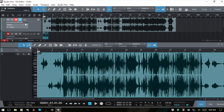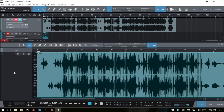At the very top we have a selection of tools. I recently put up a tutorial covering all tools in depth as they relate to the arrange view — these function the same way in the editor. Using keyboard shortcuts: 1 is the smart arrow tool, 2 is the range tool, 3 the split tool, 4 the eraser, 5 the paint tool, 6 the mute tool, 7 the bend tool, and 8 is the listen tool.